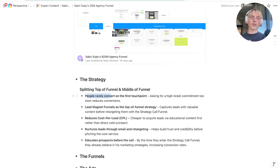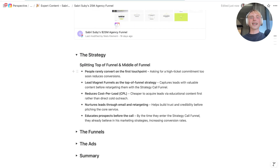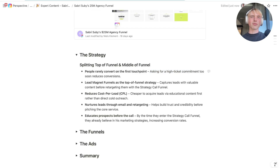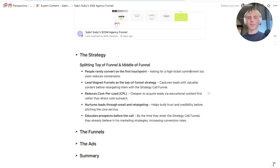The reason why this is genius is that people rarely convert on the first touchpoint, especially if you're selling a service or anything that is higher priced. It's very difficult to ask for a conversion and for somebody to come on a sales call with you if you haven't had touchpoints with them before. Asking for a high-ticket commitment or a commitment to a sales call too soon definitely reduces conversion and makes you pay more per qualified call.